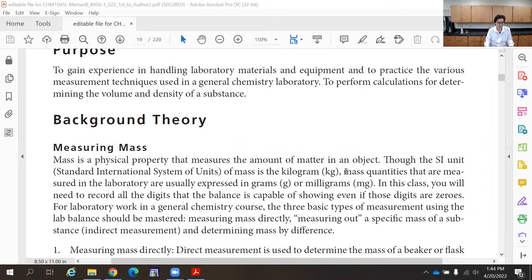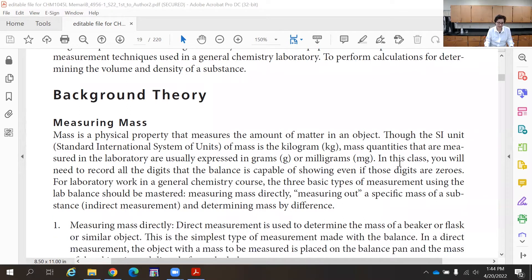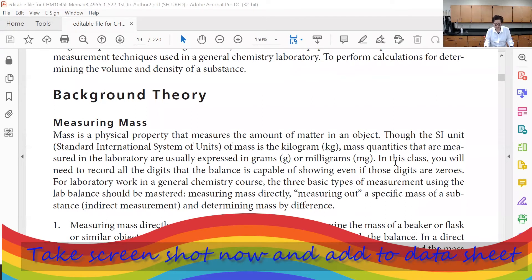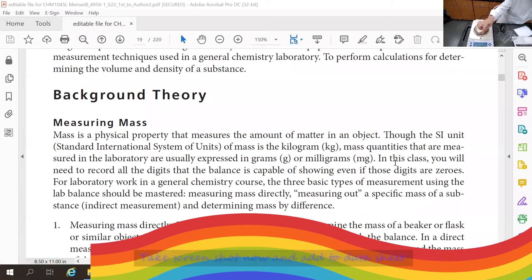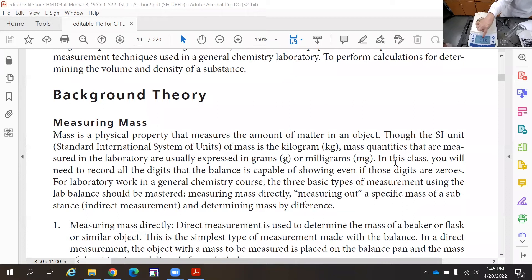First of all, what is mass? Mass is a physical property that measures the amount of matter in an object. What you use to measure mass in the lab is called a balance or scale. The scales used in the lab are more accurate, so they show more decimal places. You should record all digits that it shows after the decimal — this scale, for example, shows three decimal places.